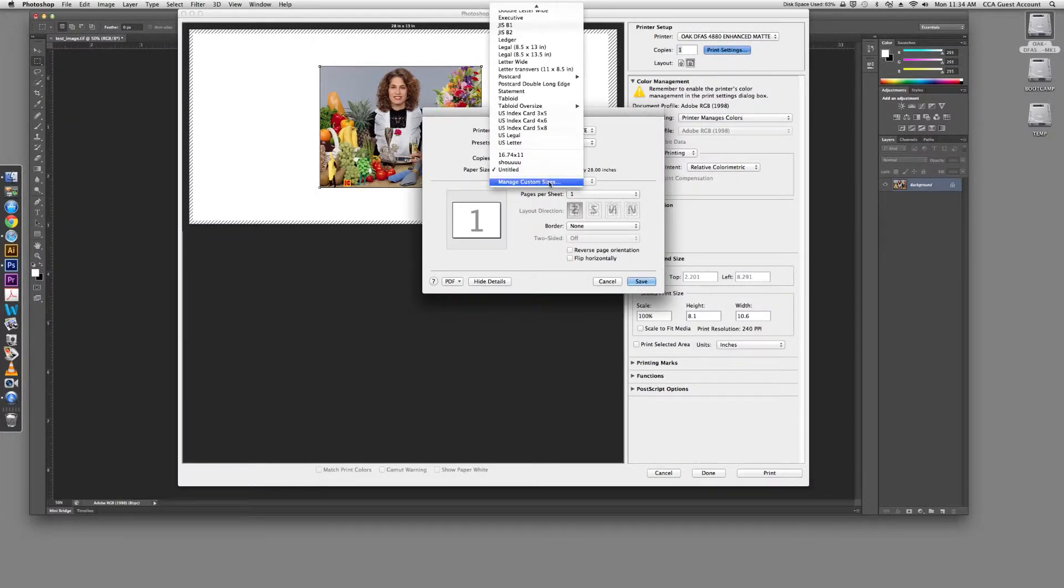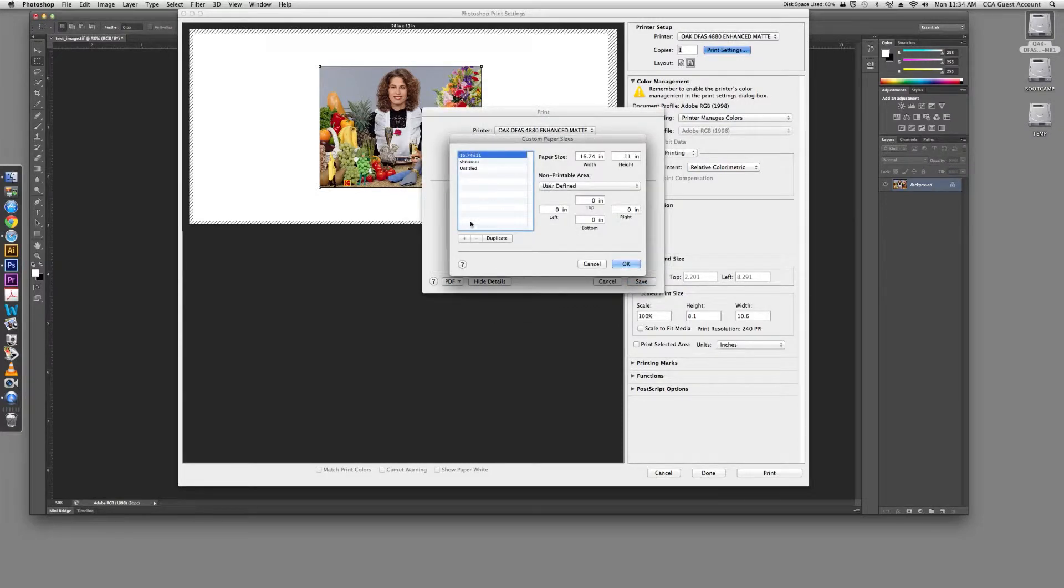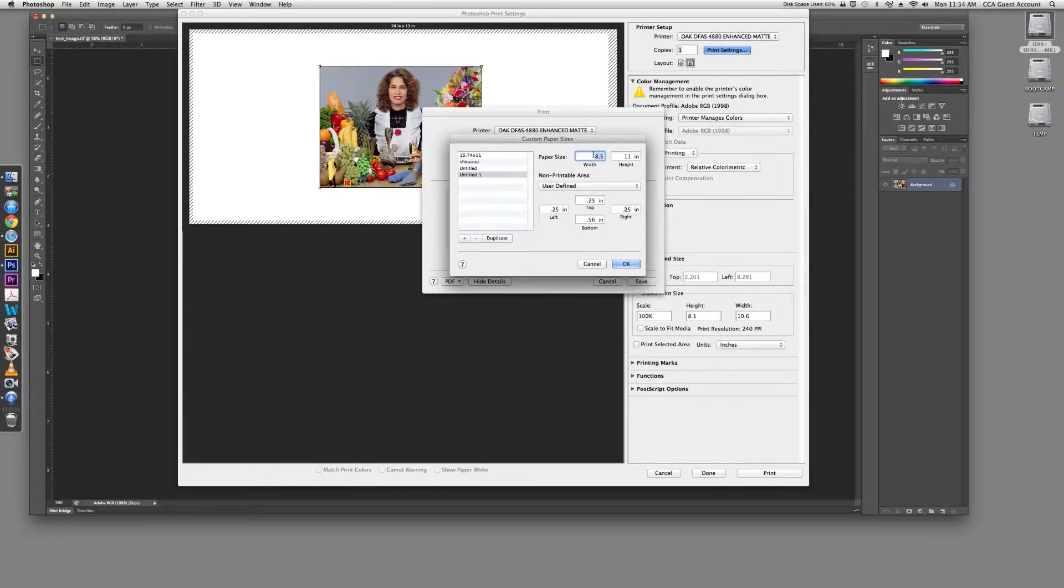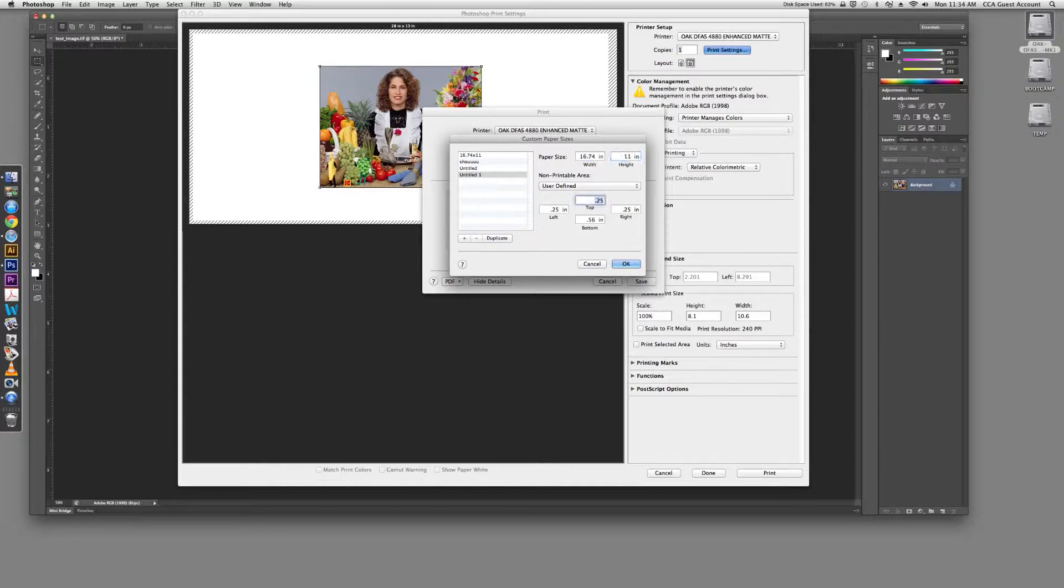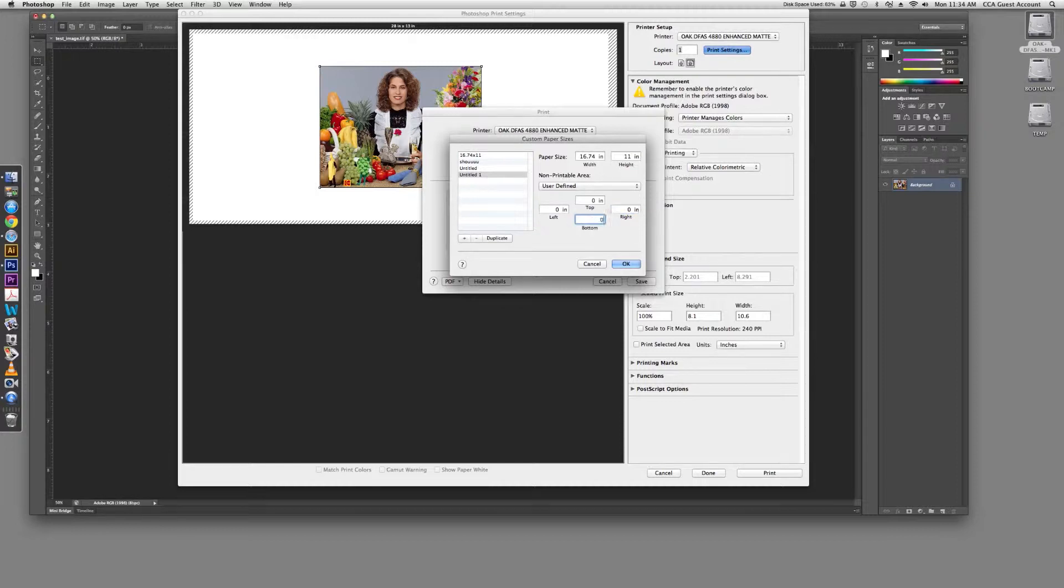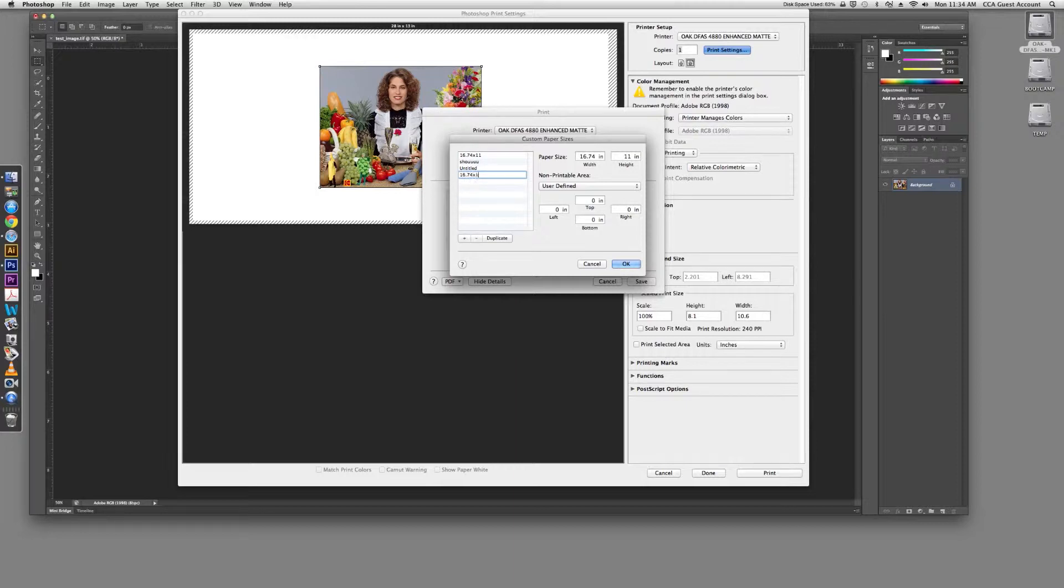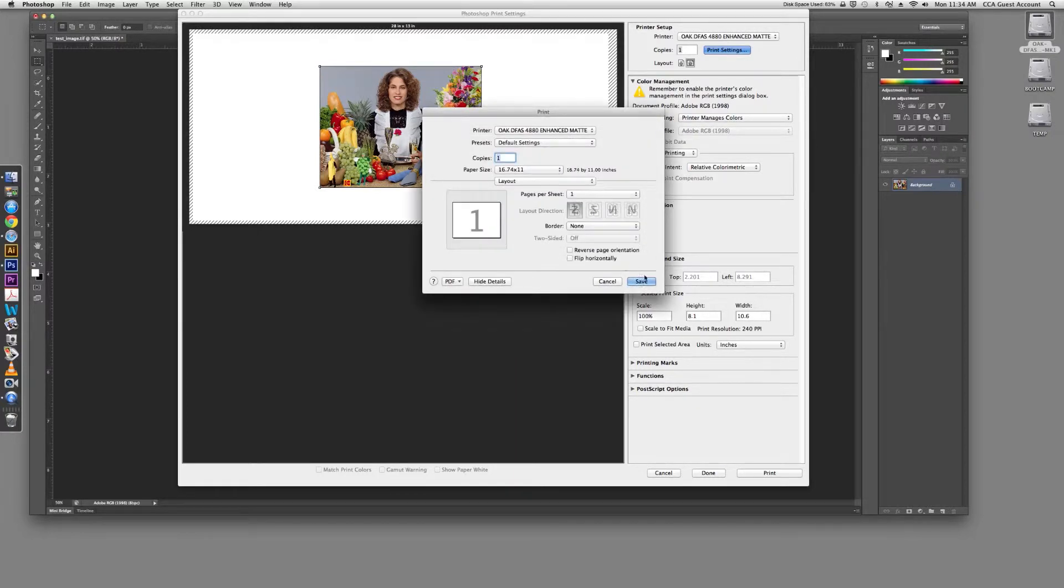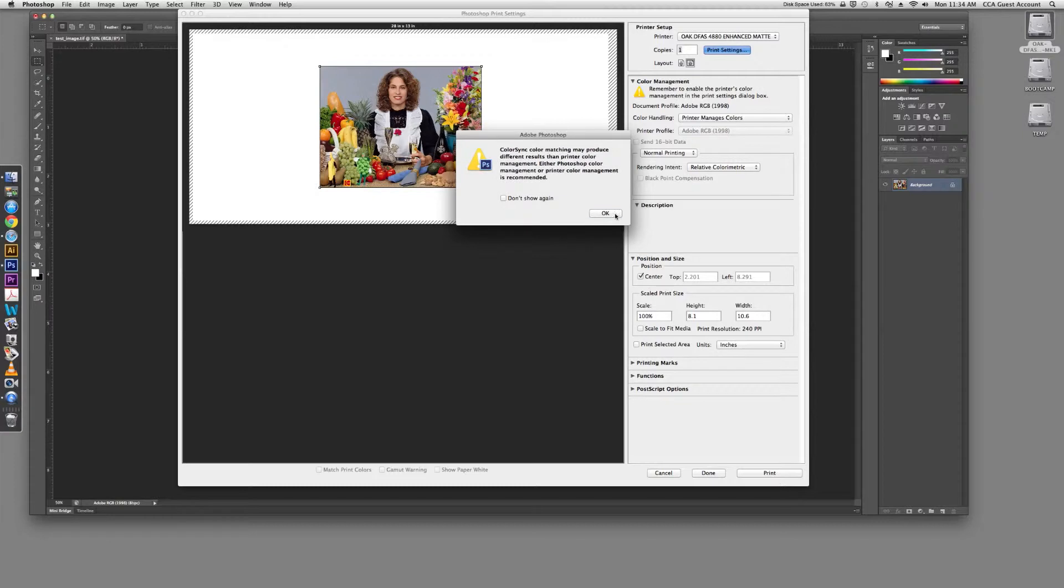Under Paper Size, scroll to Manage Custom Sizes and click the plus to make a new page size. Always input 16.74 for your width and for your height, however much you are trying to print. Set all of your print margins to 0 and then change the name of your paper size so that you can find it again should you need to. Once you have done this, click OK and then click Save.